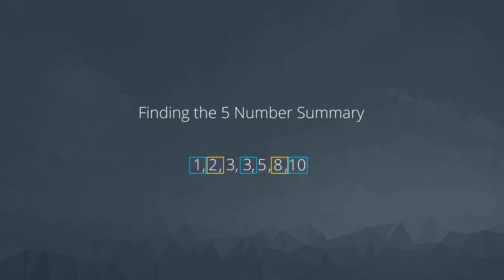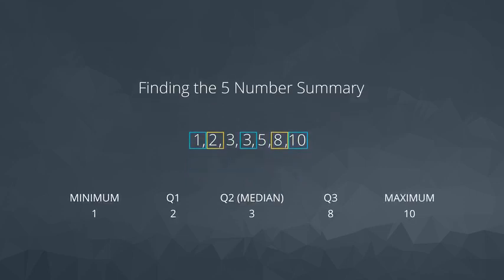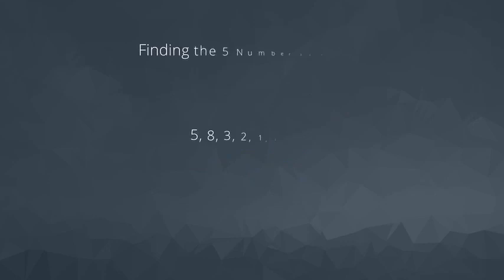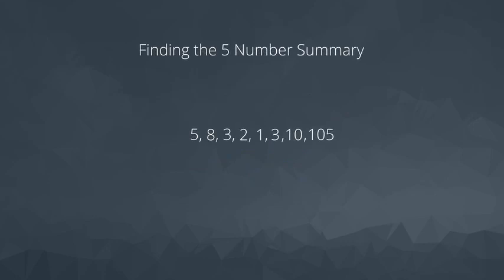This provides our five number summary as the following. Let's consider another example for when our data set has an even set of values. Again, we first need to order the values. We can quickly identify the maximum and the minimum.